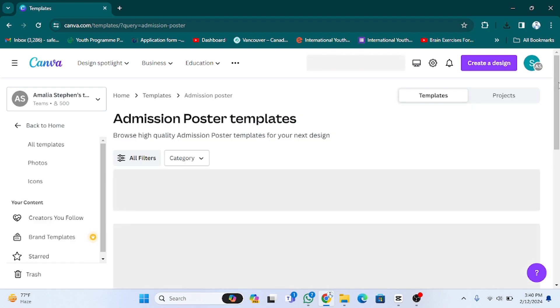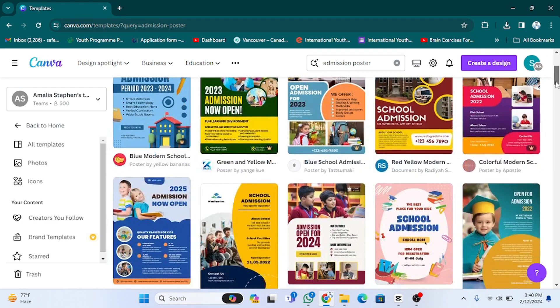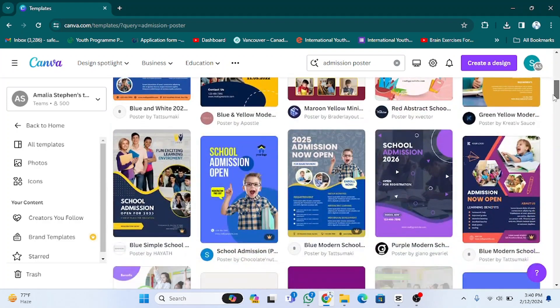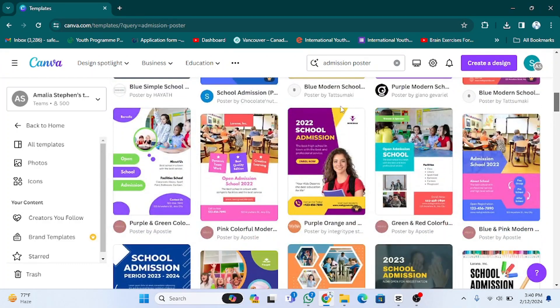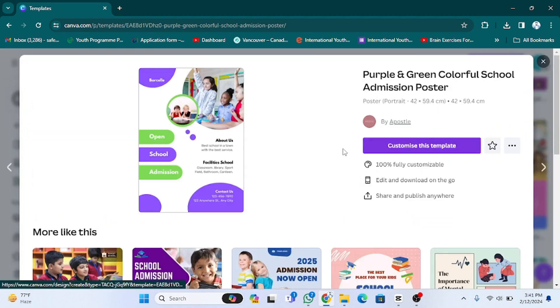After pressing enter, as you can see, you are going to see a lot of designs. You have to choose the design as per your need or requirements. For example, I am going to choose a simple design like this one. I am going to click on this — now you have a button called 'Customize this template'. You have to click on this.